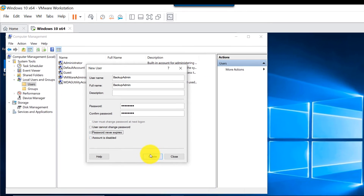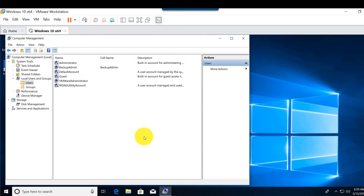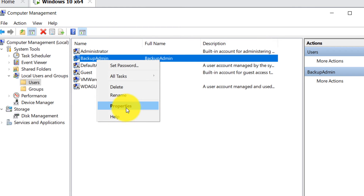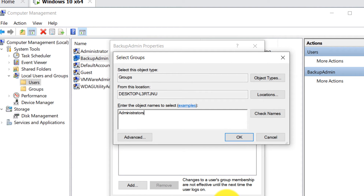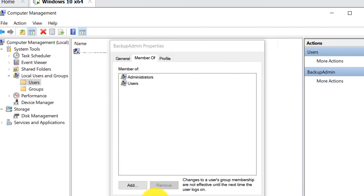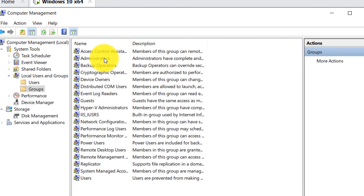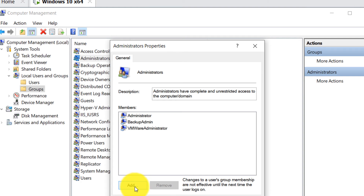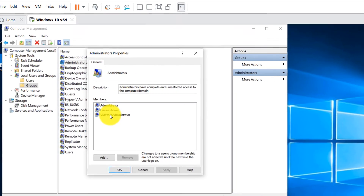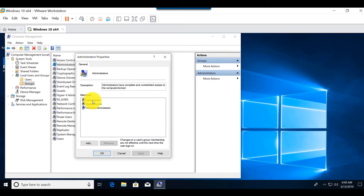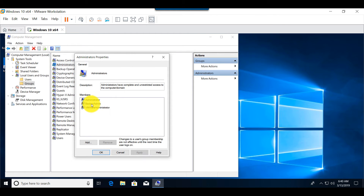We're not going to ask the user to change the password at next logon; instead we'll set the password to never expire. Click Create. By default Windows creates a standard user account, so we'll go to the account properties, click 'Member Of,' and add Administrators. Check names to confirm the local Administrators group — once added, the account becomes an administrative account. Alternatively, you can go to the Administrators group directly and click Add. The default Administrator account is disabled, so we have two active admin accounts: VMware Administrator and backup admin.